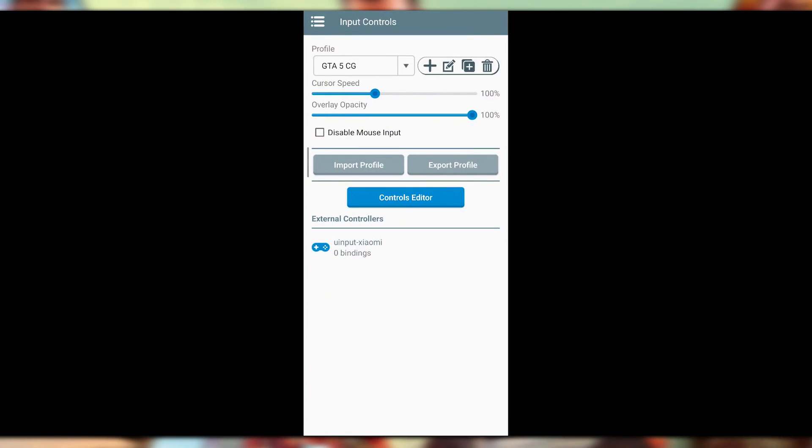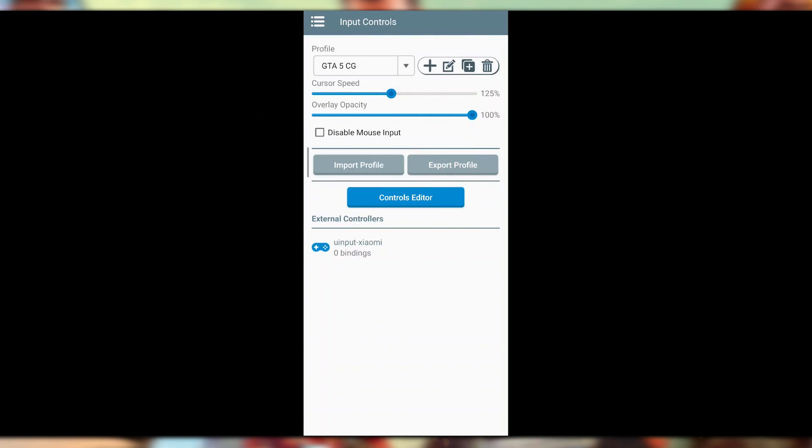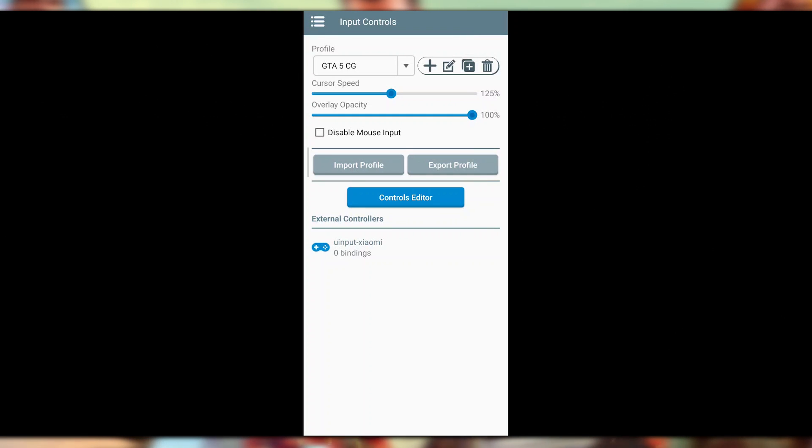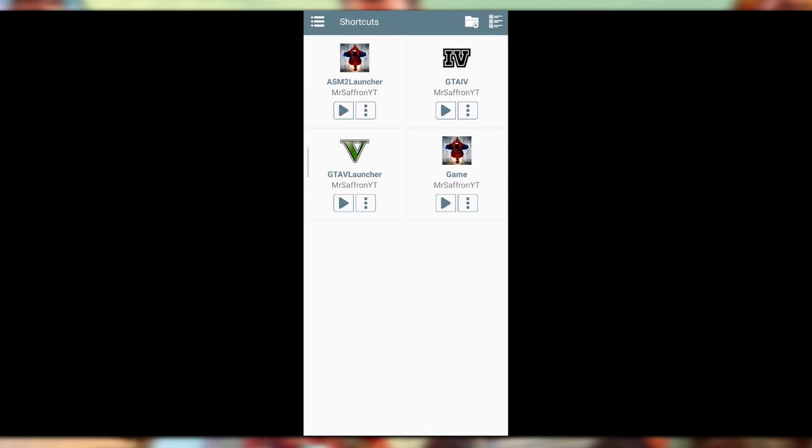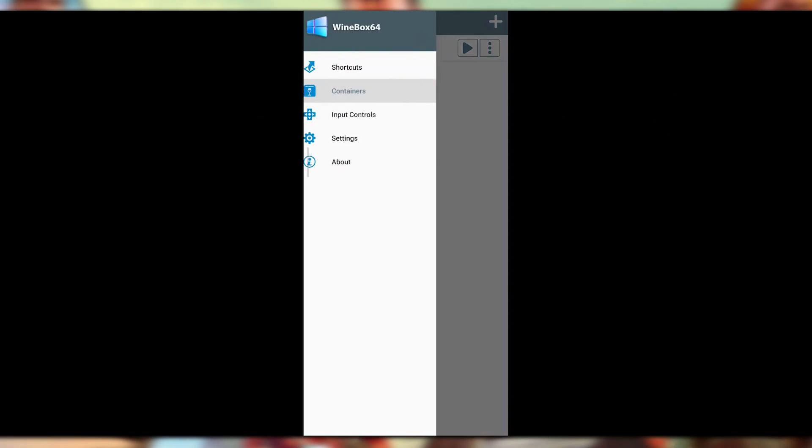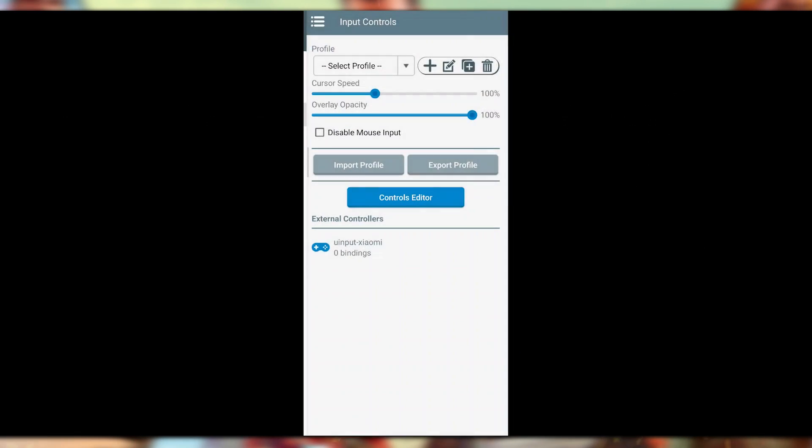Now what we will do is click on the control file that we just downloaded. Here you can see the MrGTA5 MrSaffronYT ICP. Basically, it's an ICP file which gives you the controls - the control file, like you have PNG files, JPG files for your photos. Likewise, you will get this GTA5 MrSaffronYT control file. Now click on this. Okay, now we got this. Here you can see the GTA5 CG.